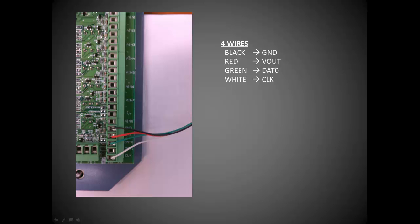Land the wires as shown with the black wire to the ground terminal block indicated by the letter GND, red to Vout terminal block, green to the DAT0 terminal block, and white to the CLK terminal block.